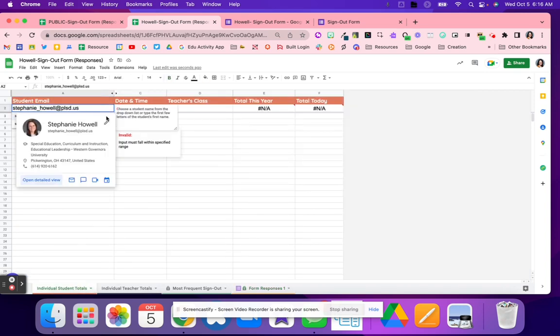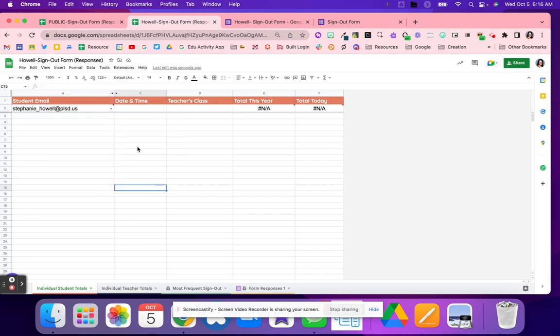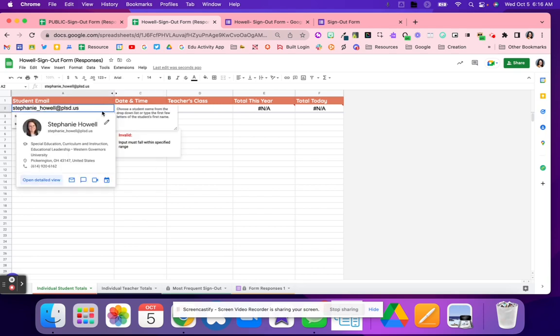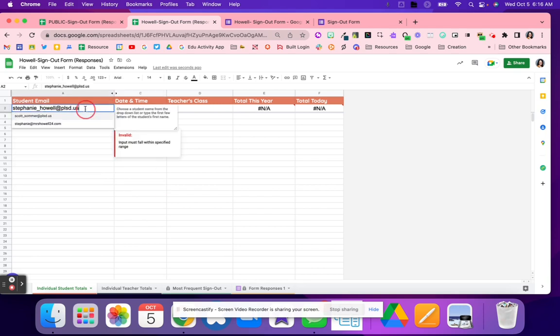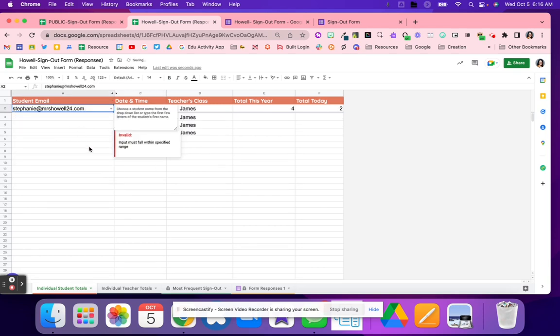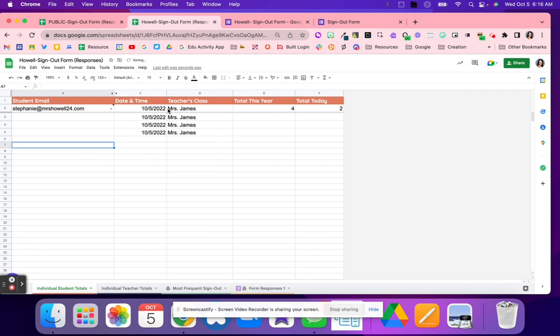So right here, I can use my dropdown, and I am able to pull a report, and I can see every single time that I have signed out of Mrs. James' class. So total this year has been four, and then total today is two.